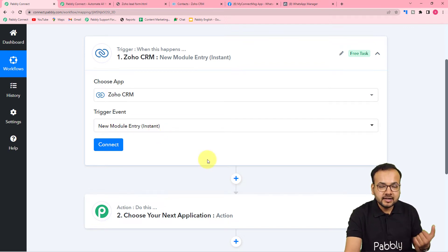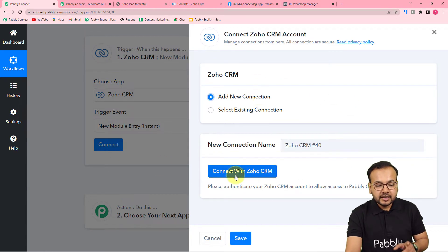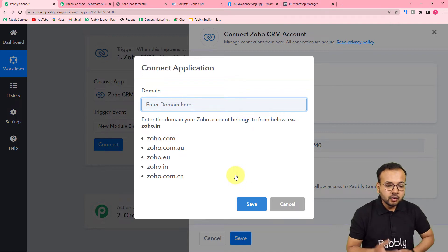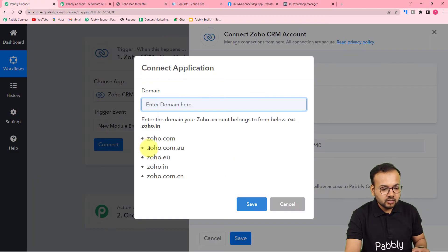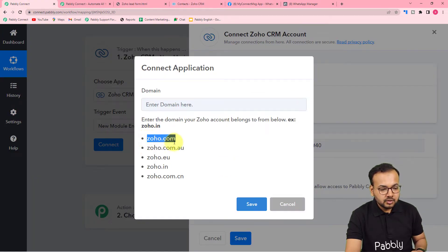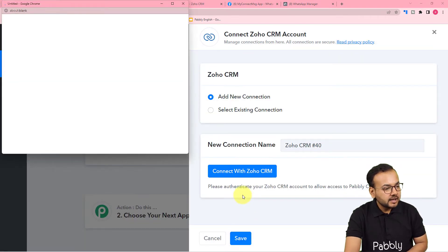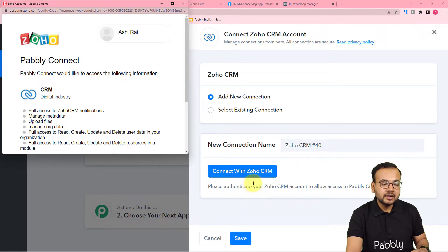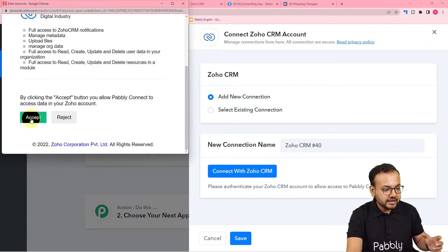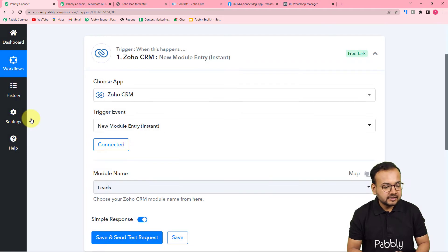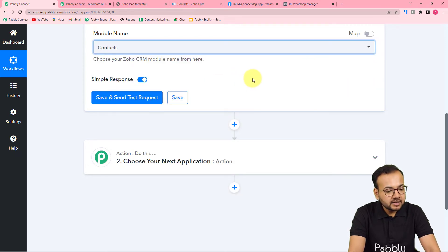We are selecting the trigger event 'New Module Entry' so that as and when a new contact is added inside the Contacts module this will trigger the workflow. Click on Connect, select 'Add New Connection,' then click 'Connect with Zoho CRM.' It will ask which domain your Zoho account belongs to — mine is zoho.com. Enter zoho.com, click Save, and it will bring you to the login window. Accept the permissions to give Pably Connect access. Then select your module name — Contacts — and click 'Save and Send Test Request.'